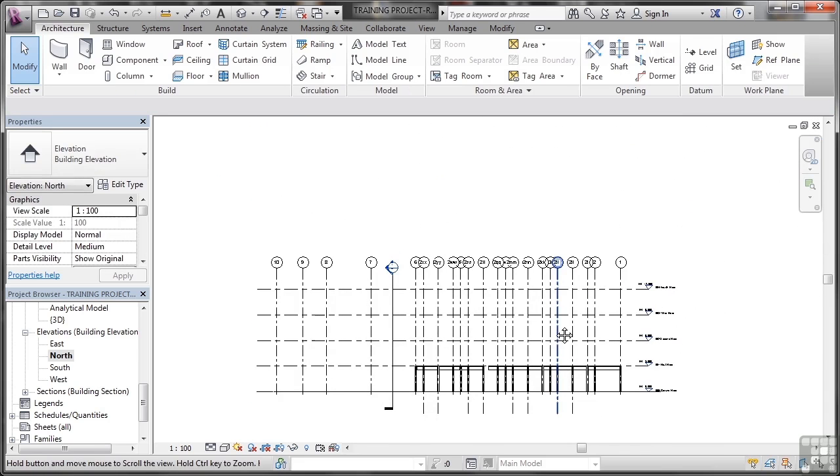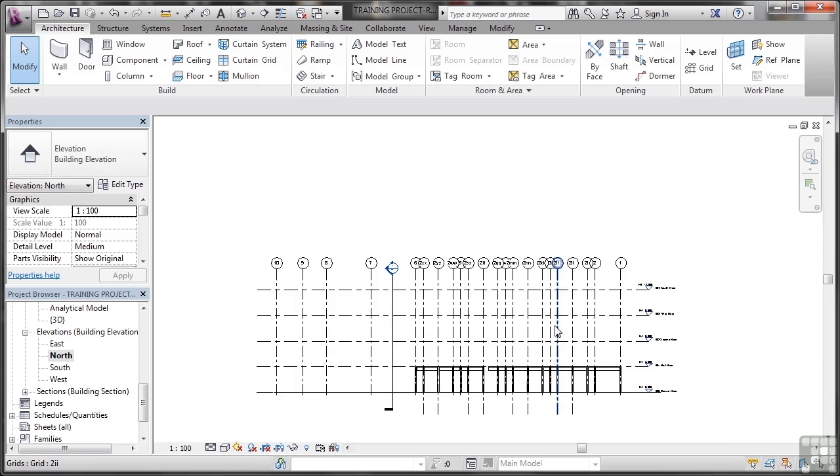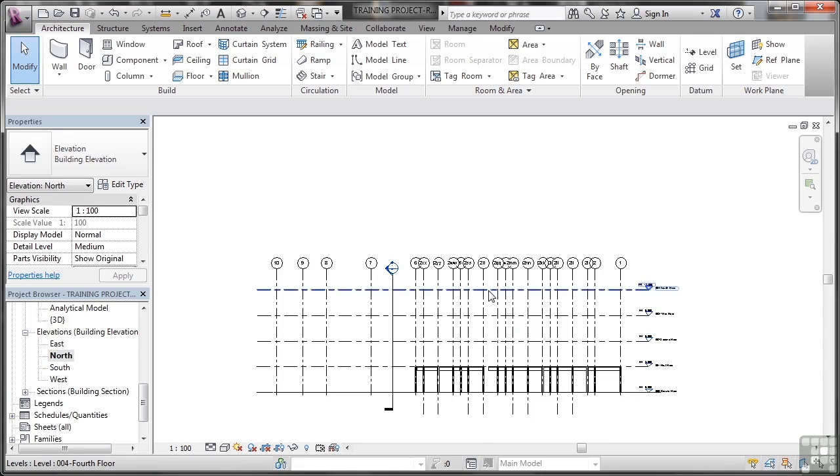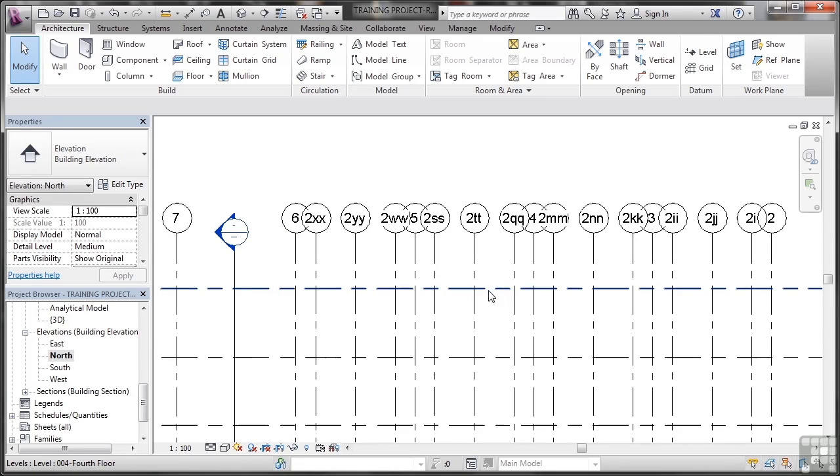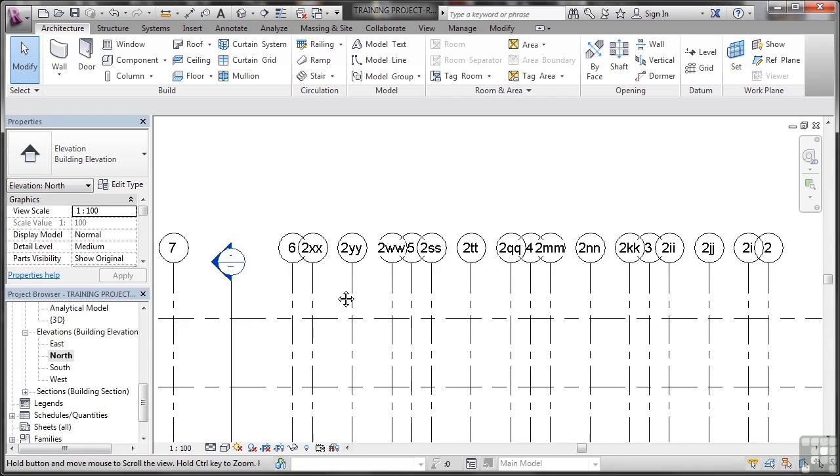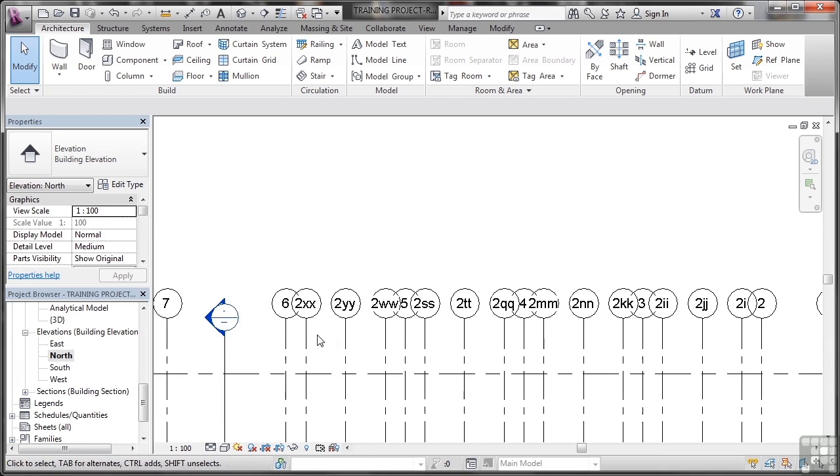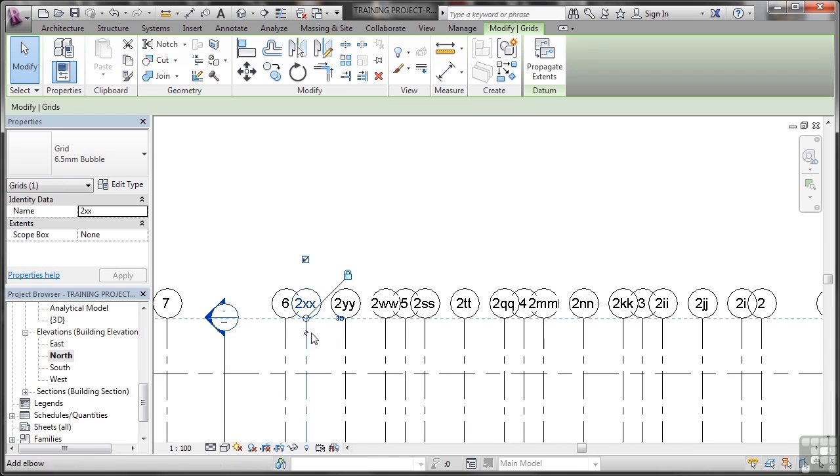And look how much neater that is. It's a very common error to have one elevation all neat and tidy with your grids and your levels, and other ones not so. So I'm going to zoom in now. All of these ones that have 2XX, 2YY, I just pan down a bit. We select, like so, and we switch off the bubbles. We don't actually need the bubbles.